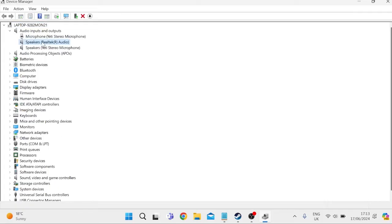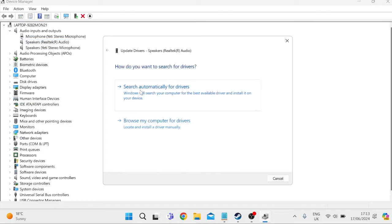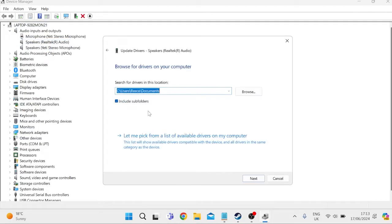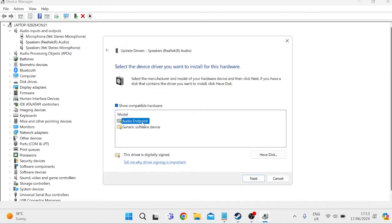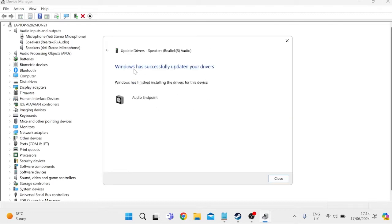Now mine's this middle one here, this Realtek one, and once you've located your speakers we need to right-click on it and select Update Driver, and then we can press Browse My Computer for Drivers, and we're going to select this bottom option here, where it says let me pick from a list of available drivers on my computer, then we can just select this Audio Endpoint option and press Next, and as you can see on screen that's now successfully updated my drivers.